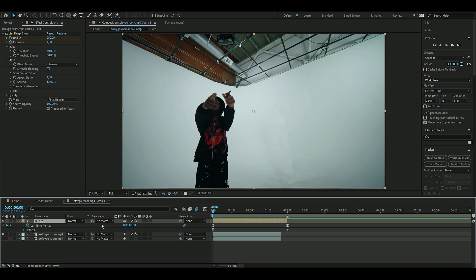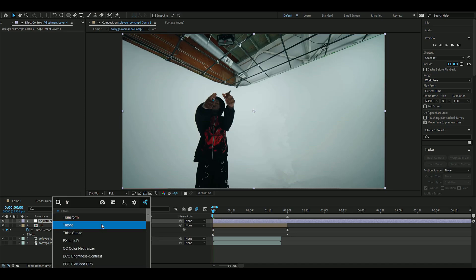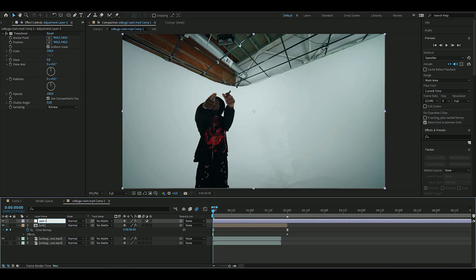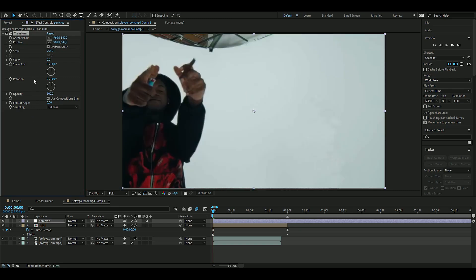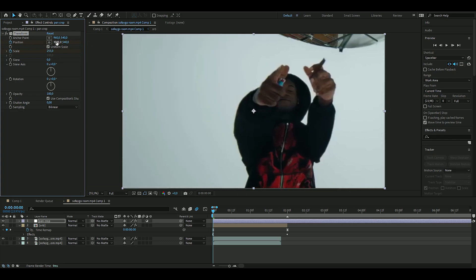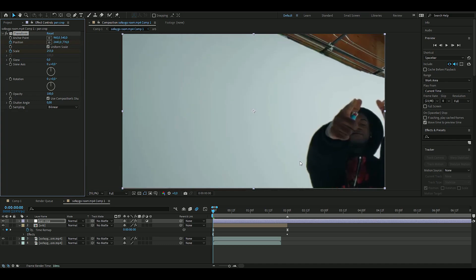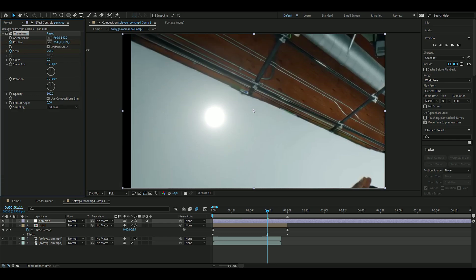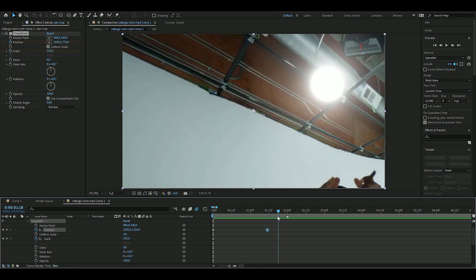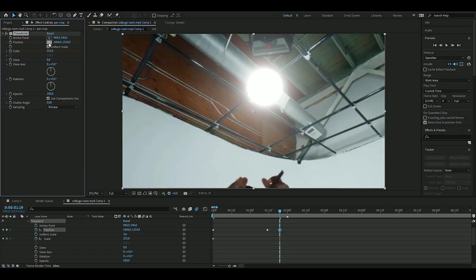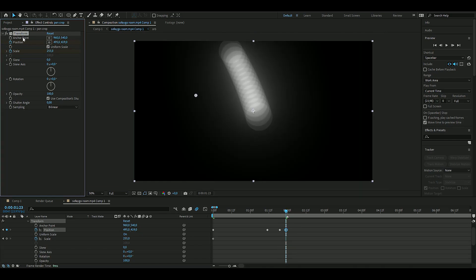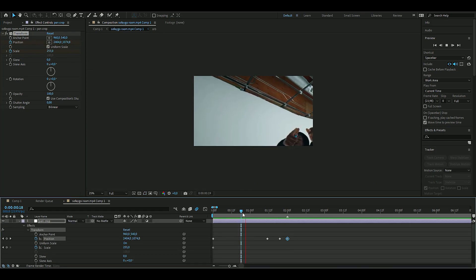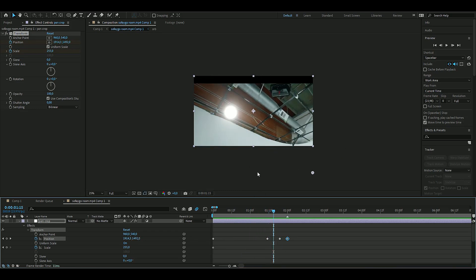To make it cleaner, add a pan and crop — press Ctrl+Alt+Y then add Transform. Scale in to around 250 and keyframe the position. Follow the orb as it moves, adjusting both vertical and horizontal position. When the orb is right above the subject, center it. Then follow it down — should look pretty clean.